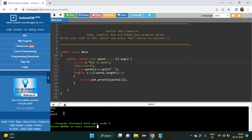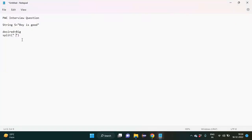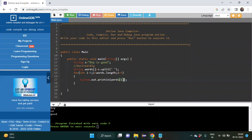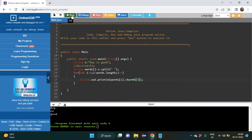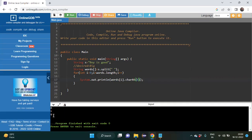Now we need to find the first letter of each word. For that we use the charAt() method — words[i].charAt(0) — since indexing starts from zero, charAt(0) gives the first letter of each word. After modifying the code and running it, we get 'b', 'i', 'g' — that is 60-70% complete.